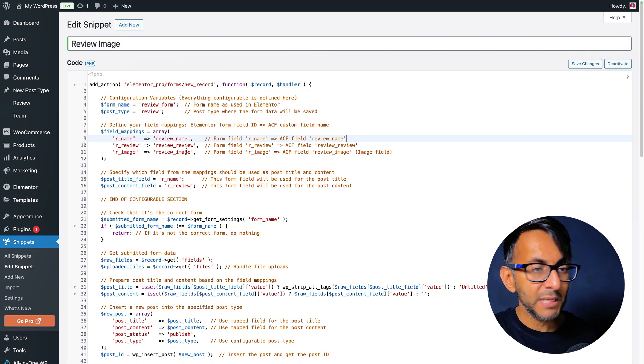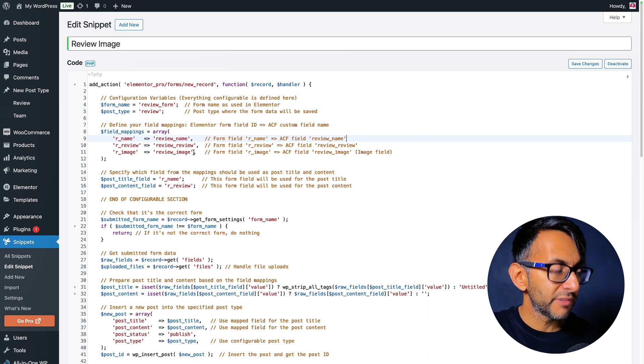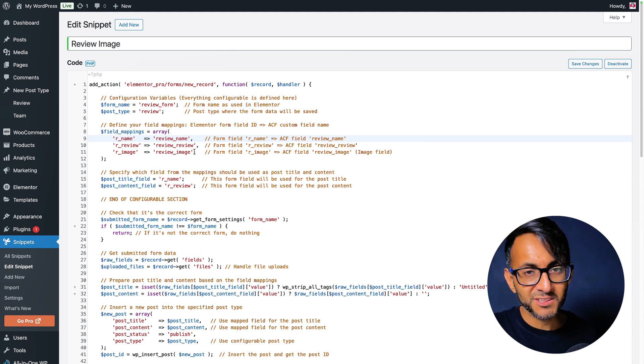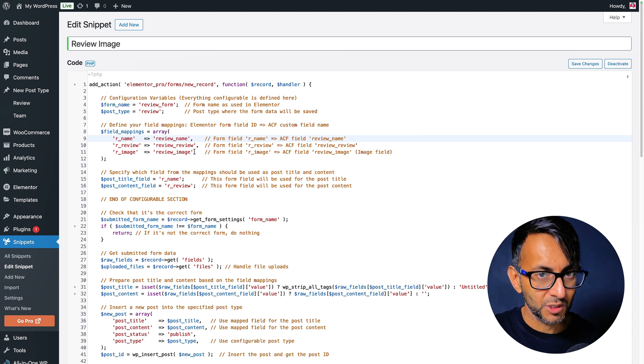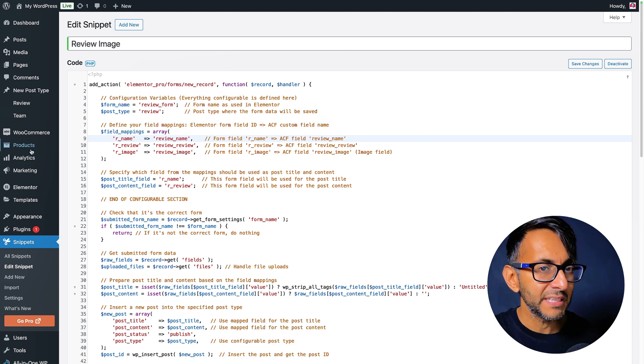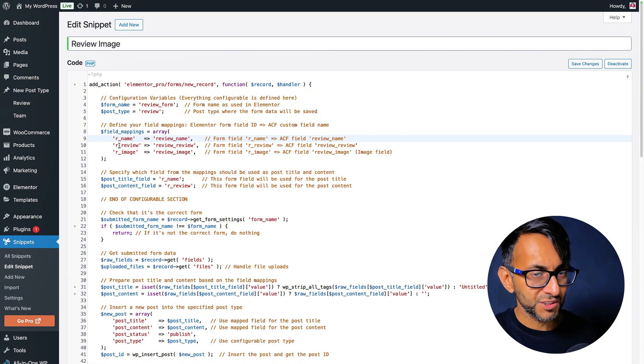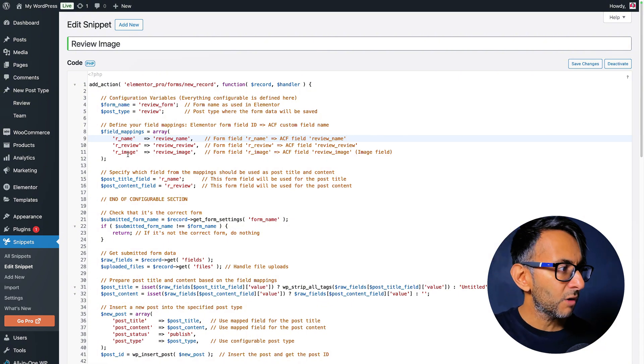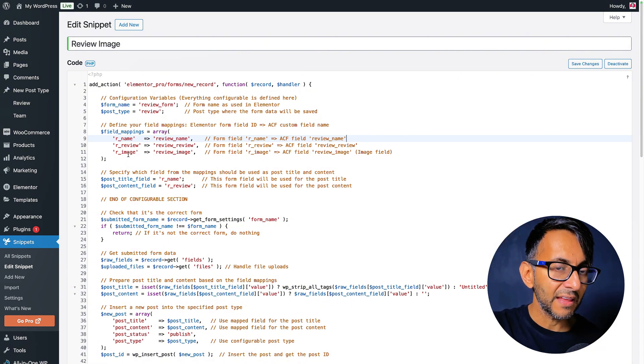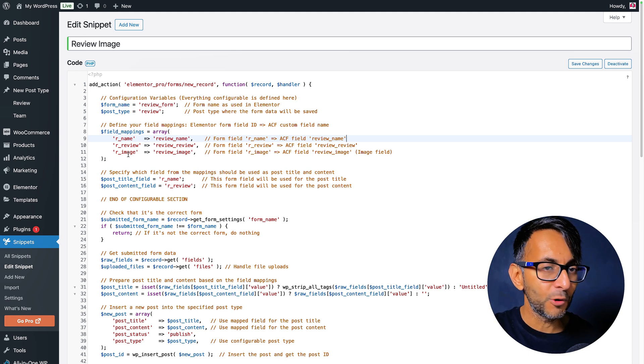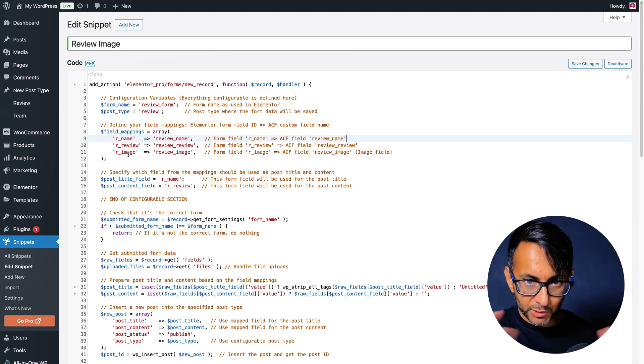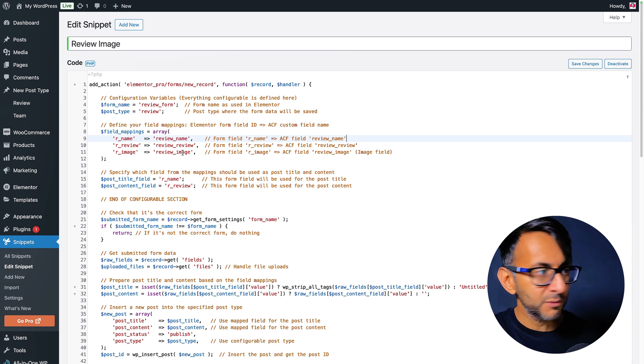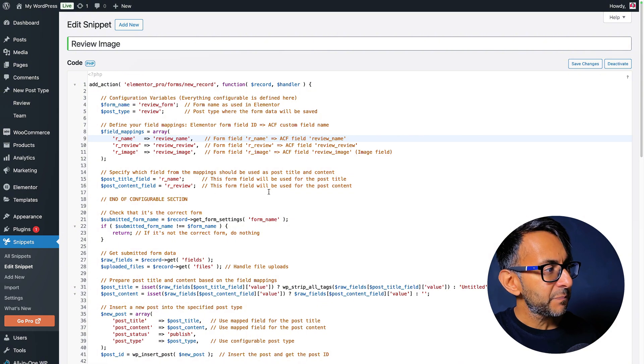Down here is where you now add in the names for your custom fields. So review underscore name, review underscore review, review underscore image. You could be as scientific as you want about this. I've just kept this simple for me. Now you will notice r underscore name, r underscore review and r underscore image. I'm coming onto that. That is where we will be adding those to the Elemental form and it will all make sense. But just take note of the post type and the field names here.